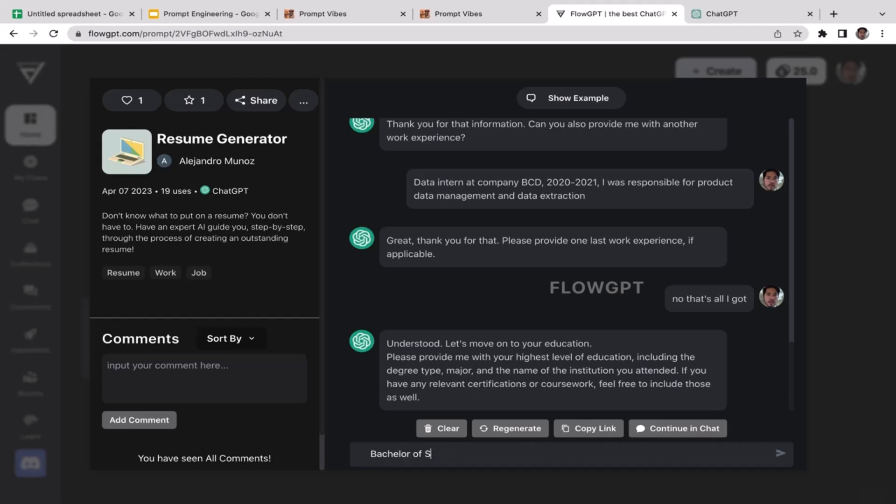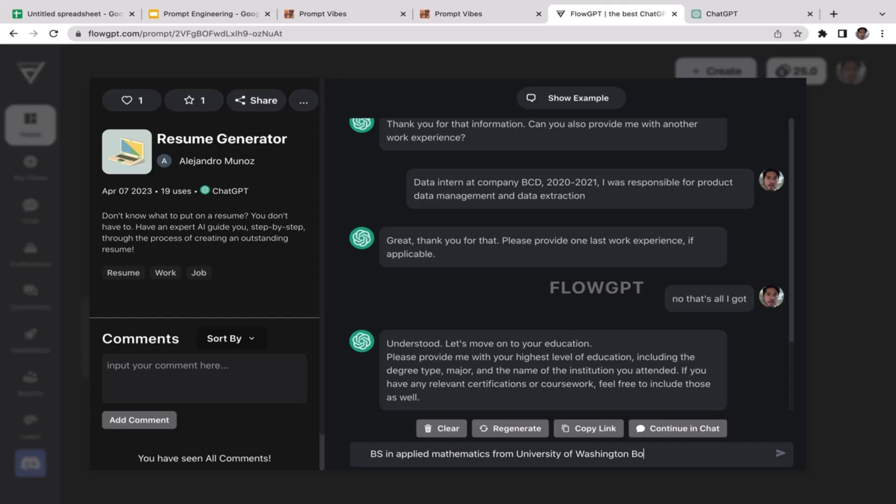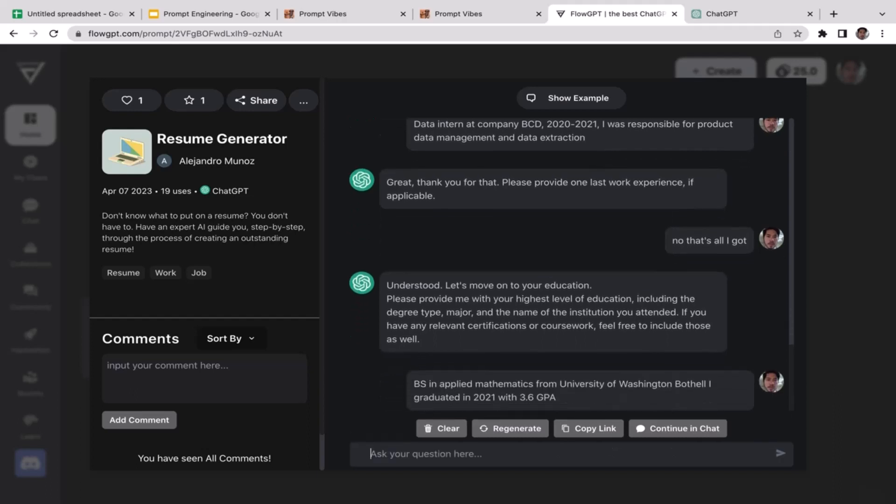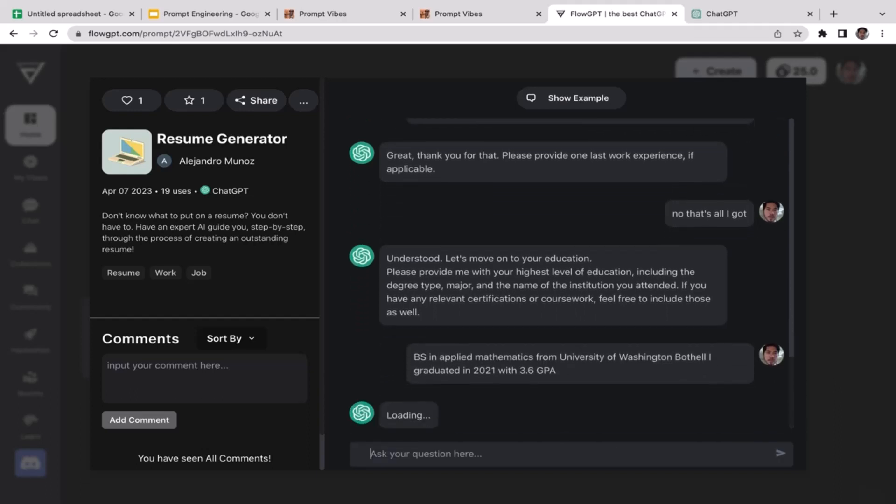Understood, let's move on to your education. Please provide me with your highest level of education, including degree type, major, and the name of your institution you attended. This time I think that's completely fine for me to disclose my latest education. So bachelor of science in applied mathematics from University of Washington Bothell. I graduated in 2021 with 3.6 GPA.